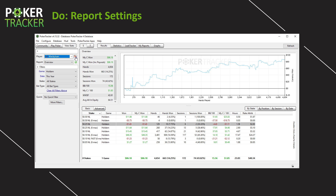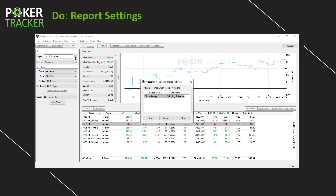One thing I like is the Alias button. This allows you to connect different screen names into one. Right now under Wacky Wand, I have my Wacky Wand results as well as my Frisky Misky results from the Winning Poker Network. I'm the same player regardless of the sites, so I like to see all of my results combined. I recommend you pause the video and create an alias for yourself if you have multiple screen names.